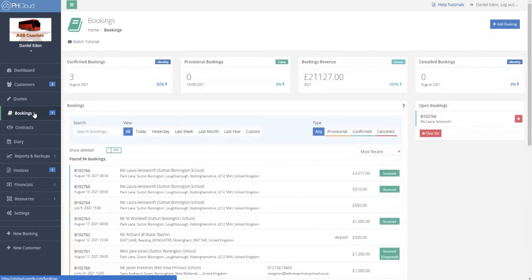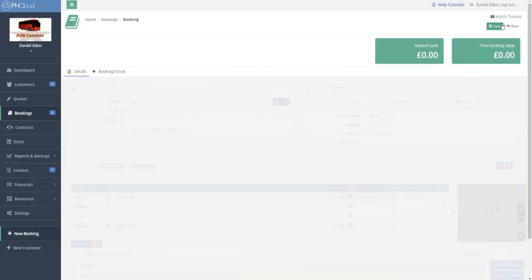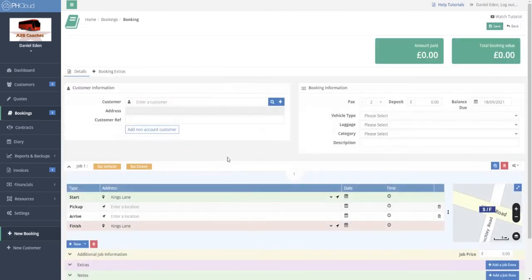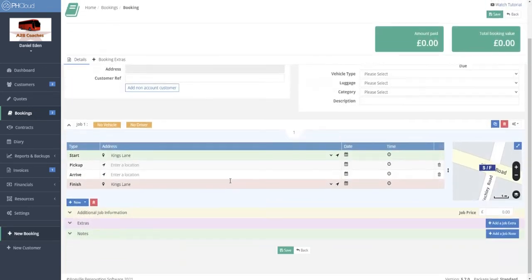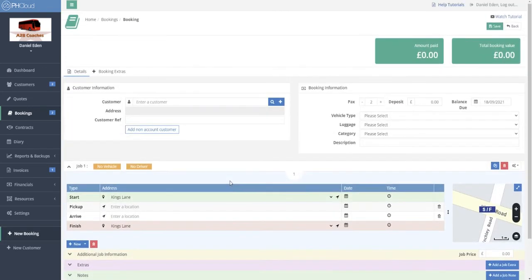If a customer didn't want a quote and just wanted to go directly ahead with making a booking, we can go straight to Add New Booking and the same process as quotes is followed, however this will now create an immediate booking.